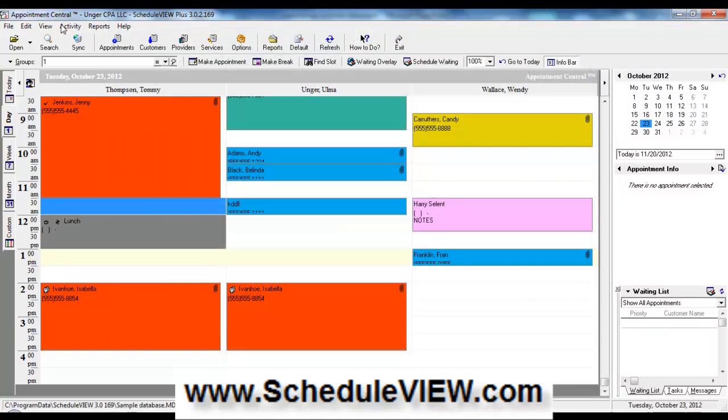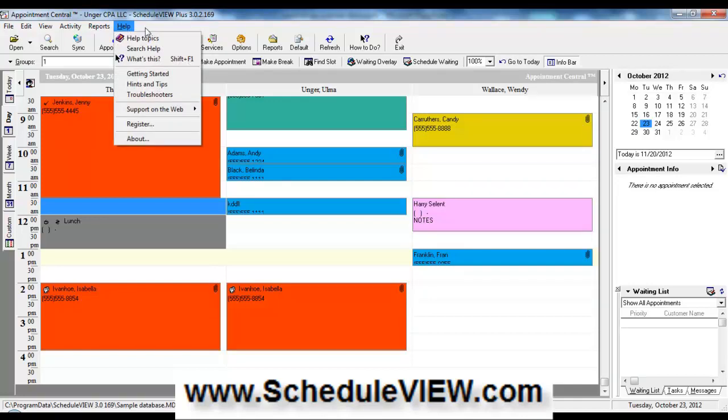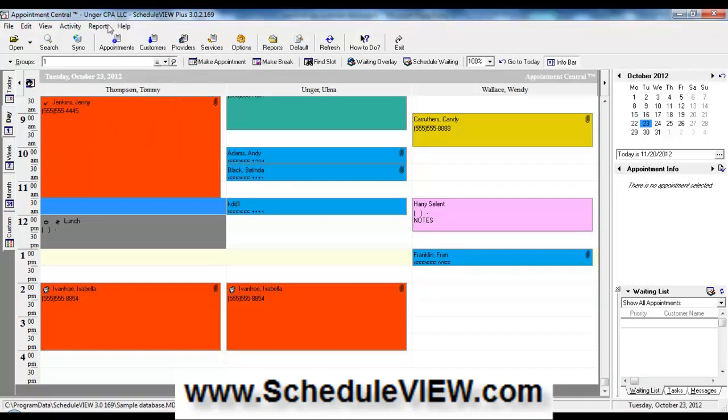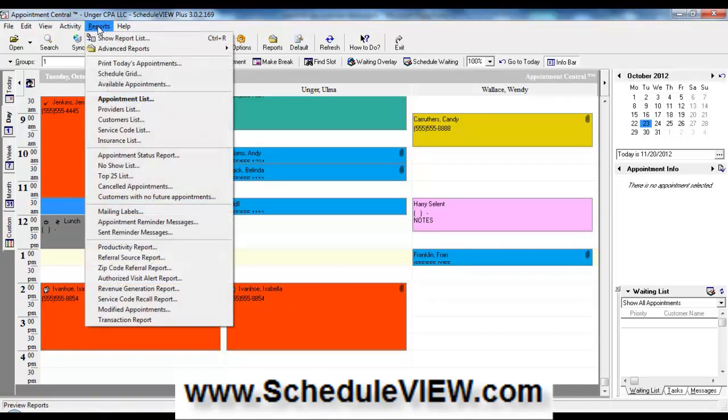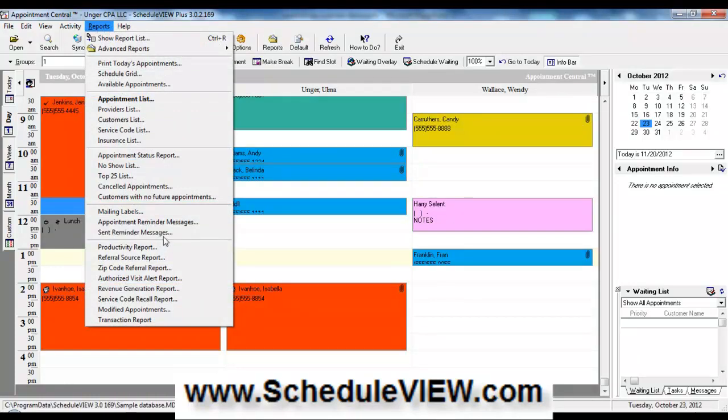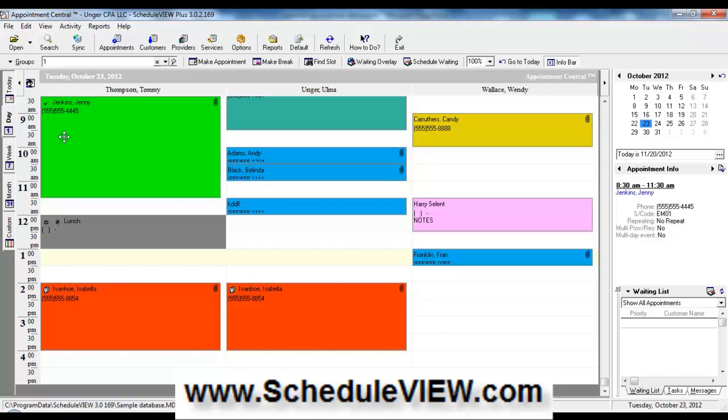We can also send email reminders to your clients, customers, or patients. And we also have an additional optional service that will call your patients, clients, or customers with appointment reminder calls. You can also send reminder messages, either printed on paper or send email reminders.